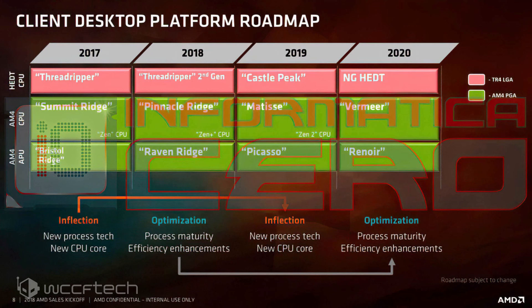We've already heard some extremely tantalizing things about Vermeer, including huge IPC gains and iterative performance far outpacing Intel's 14nm on both compute and gaming sides.